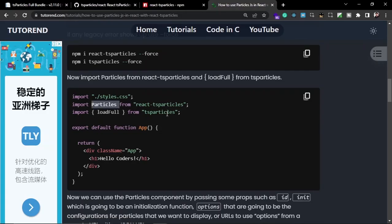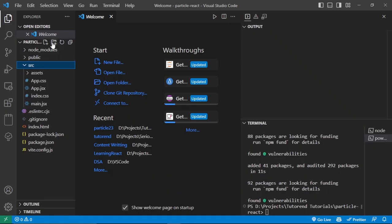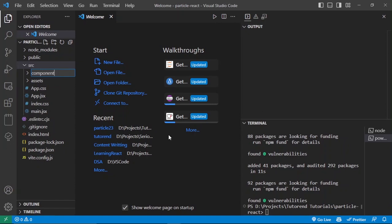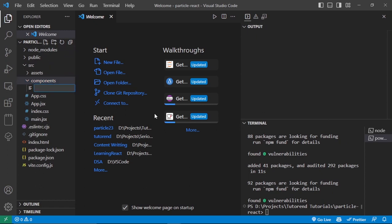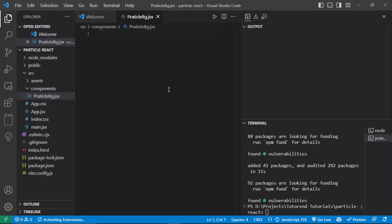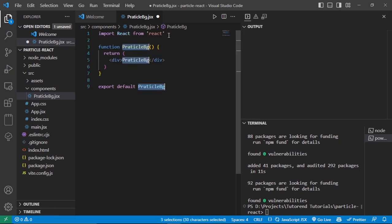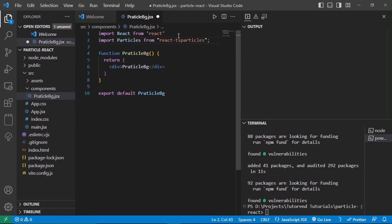Now these packages are installed and we can use Particle.js in our website. We need to import the Particles component from react-ts-particles. Let's copy that import and create a new folder called 'components', inside which I'll create the ParticleBackground component. Inside this I'll create a new file: ParticleBackground.js. We can now create a simple React component inside this file.